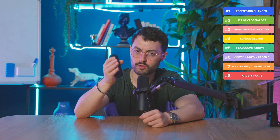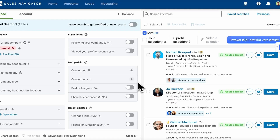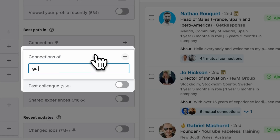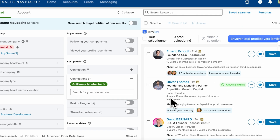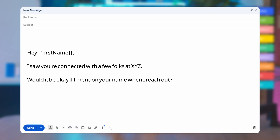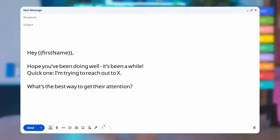Now let's talk about affinity and relationship signals — these are warm paths you can use to build credibility. Play number nine: Connections through referrals. Mutual connections build instant trust. Use the 'connection of' filter to find warm paths, then ask for an intro or mention the shared link in your message. Don't reach out to people you're connected with but never spoke to. Instead, whenever I close a new customer, I use 'connections of' to see who they're connected with that could be a fit. Also think about your past colleagues — keep it casual.